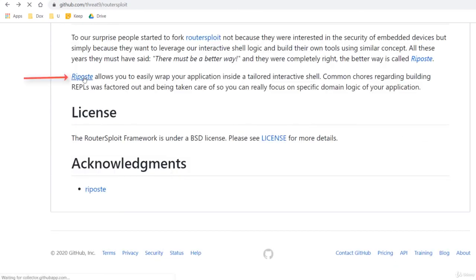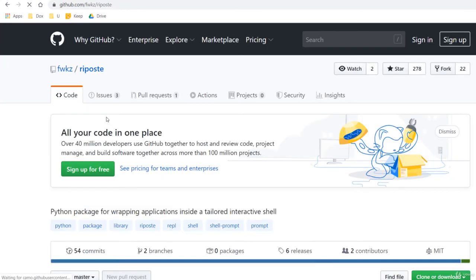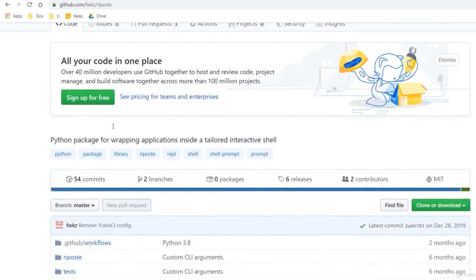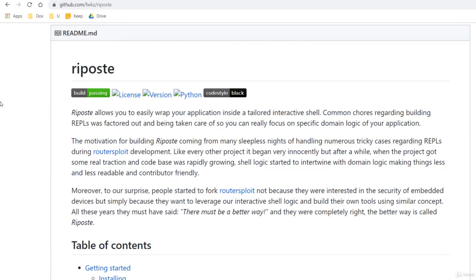Also take a look at Ripost which is a RouterSploit fork. It adds some nice fixtures like wrapping your own applications inside a tailored interactive shell. That's a simple practice. Thank you.